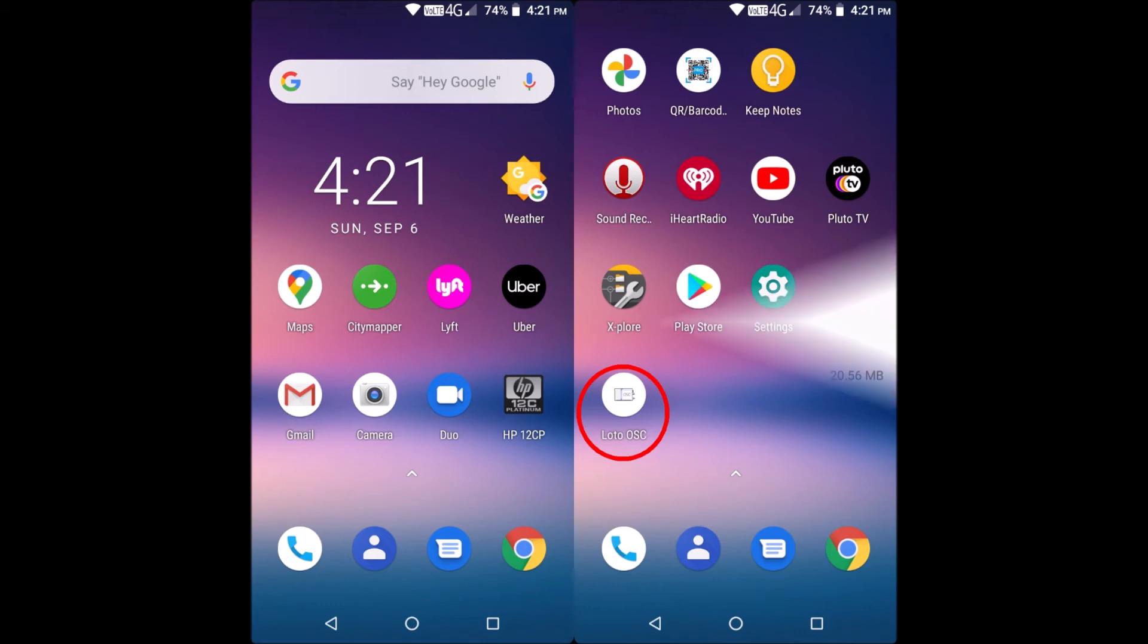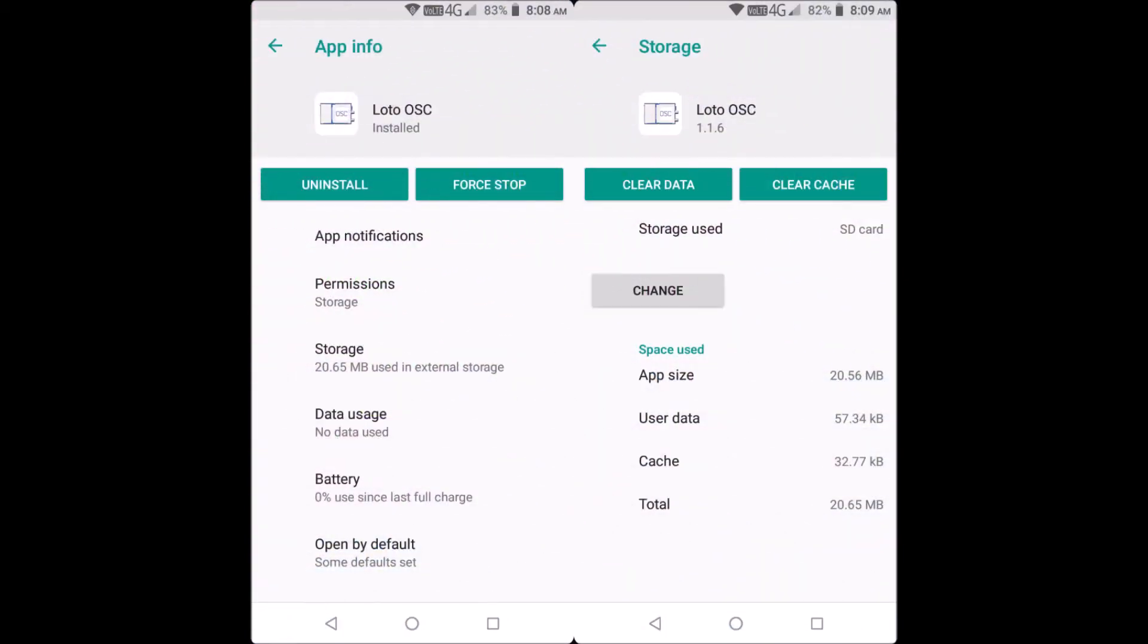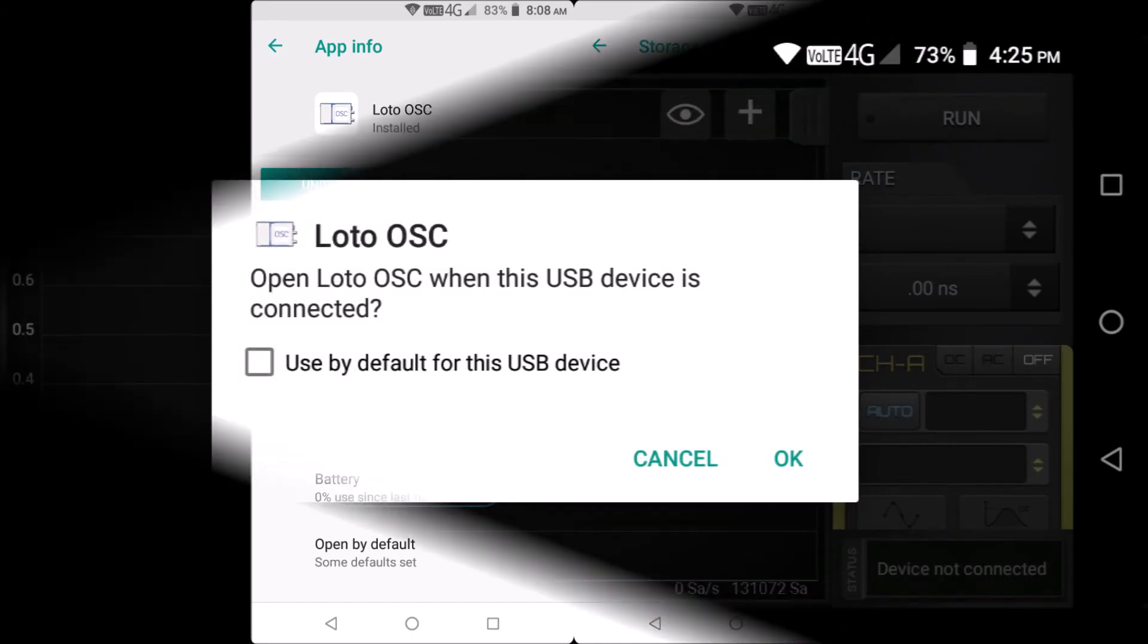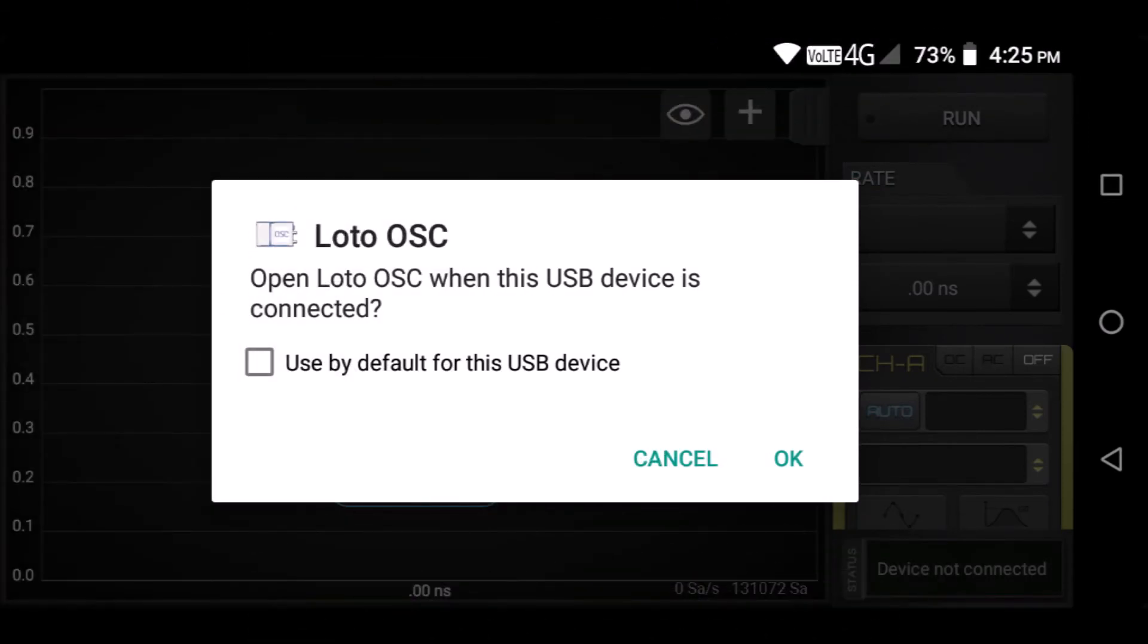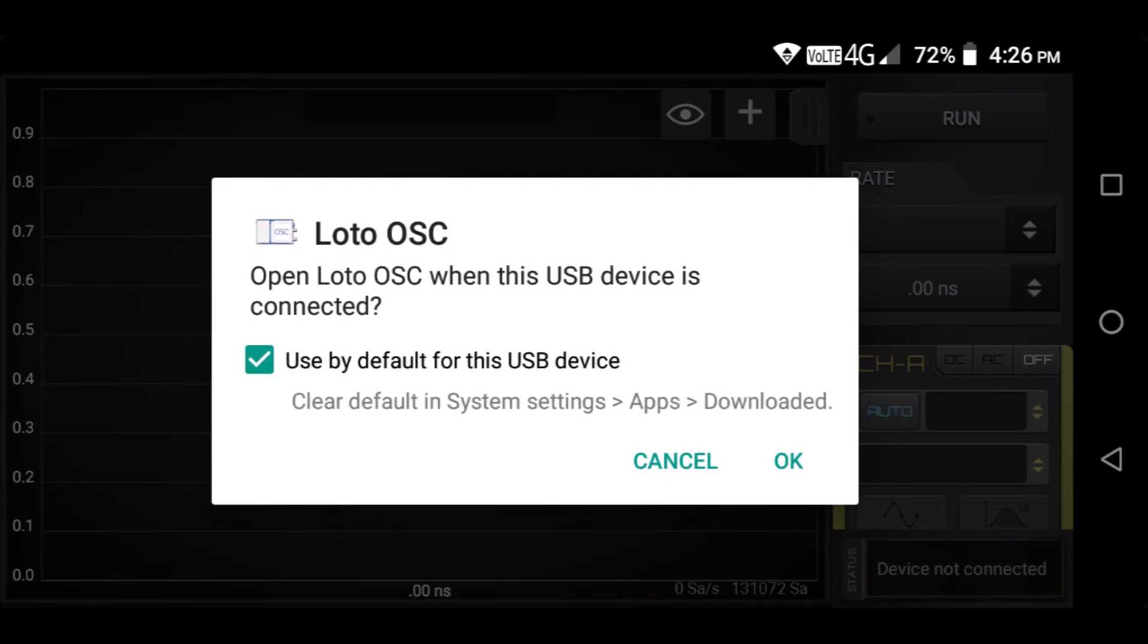I just uncompressed the oscilloscope and data logger RAR files using 7-zip freeware. Saved these two folders on my laptop and made shortcuts on my desktop. The Android software, which Loto provides free with the OSC-482F, is similar to the paid version of the Android Hscope app, which is also compatible with this device.